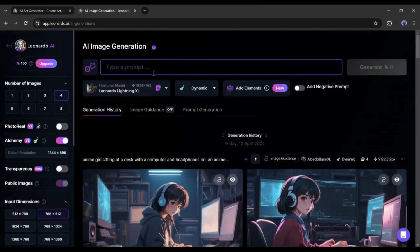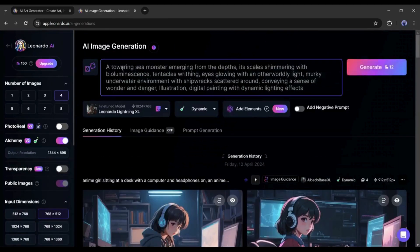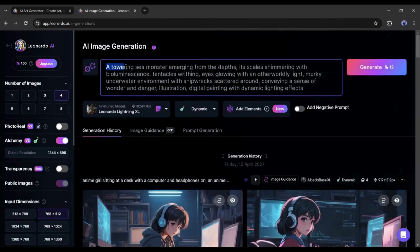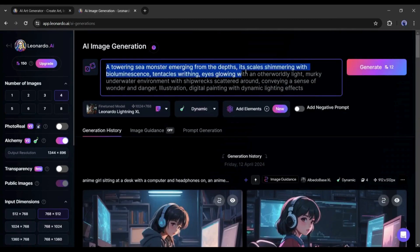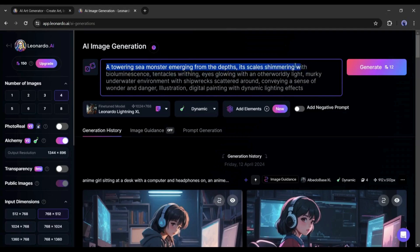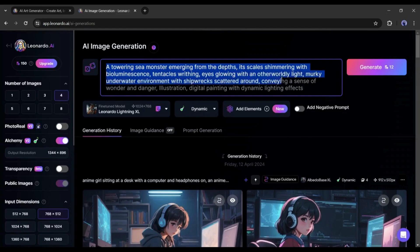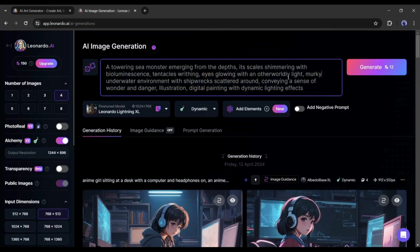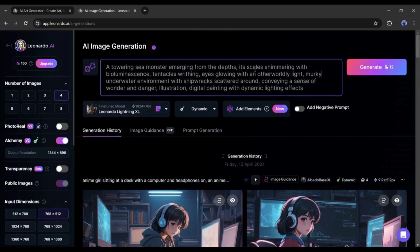After selecting the fine-tuned model, we have to enter the text prompt. Enter a detailed prompt about the scene. For example, I'm pasting a towering sea monster emerging from the depths, its skin shimmering with bioluminescent tentacles, breathing, eyes glowing with an otherworldly light, murky underwater environment with shipwrecks scattered around, conveying a sense of wonder and danger, illustration, digital painting with dynamic lighting effects.